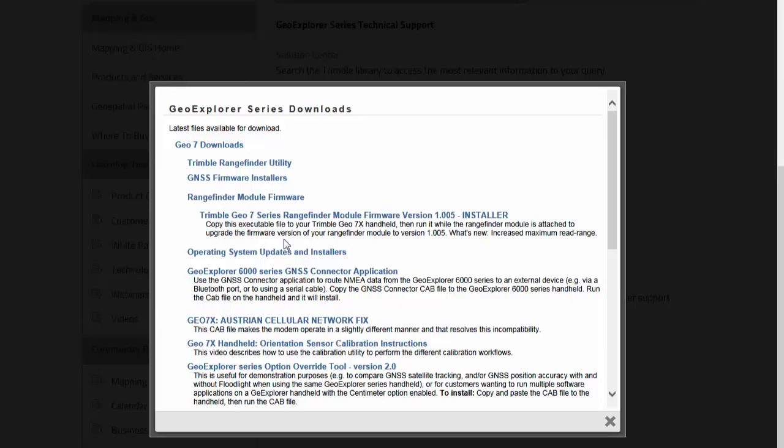It's got the instructions right here, copy the executable to your 7x and then run it. The way you would copy that, you would just connect with Windows Mobile Device Center, go into the File Explorer and drag it over there.